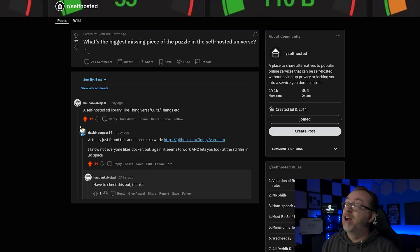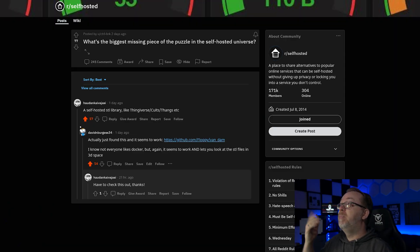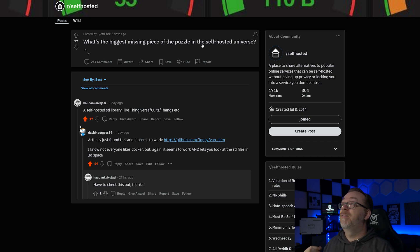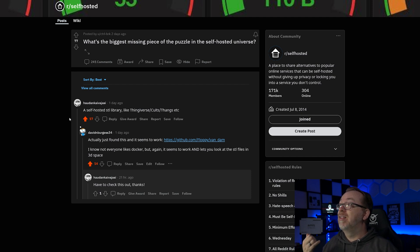So as you guys know, I spent a lot of time on Reddit looking for different video ideas, and yesterday I actually ran across a post that intrigued me. If we take a look here we can see that somebody posted "What's the biggest missing piece of the puzzle in the self-hosted universe?" and right here somebody said "A self-hosted STL library like Thingiverse, Cults, Things, etc." I did some research, I did some digging, and ended up finding a service called Vandam.